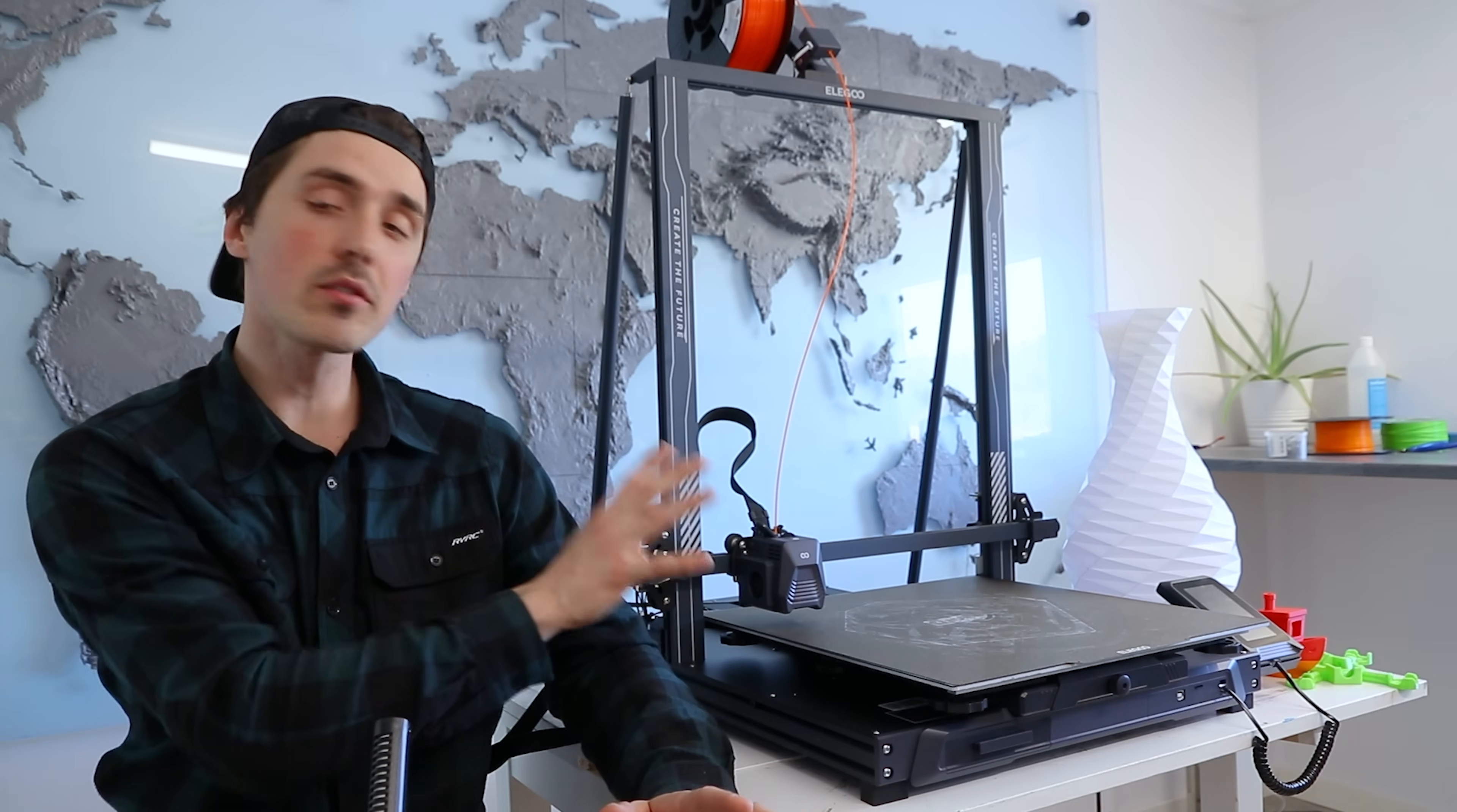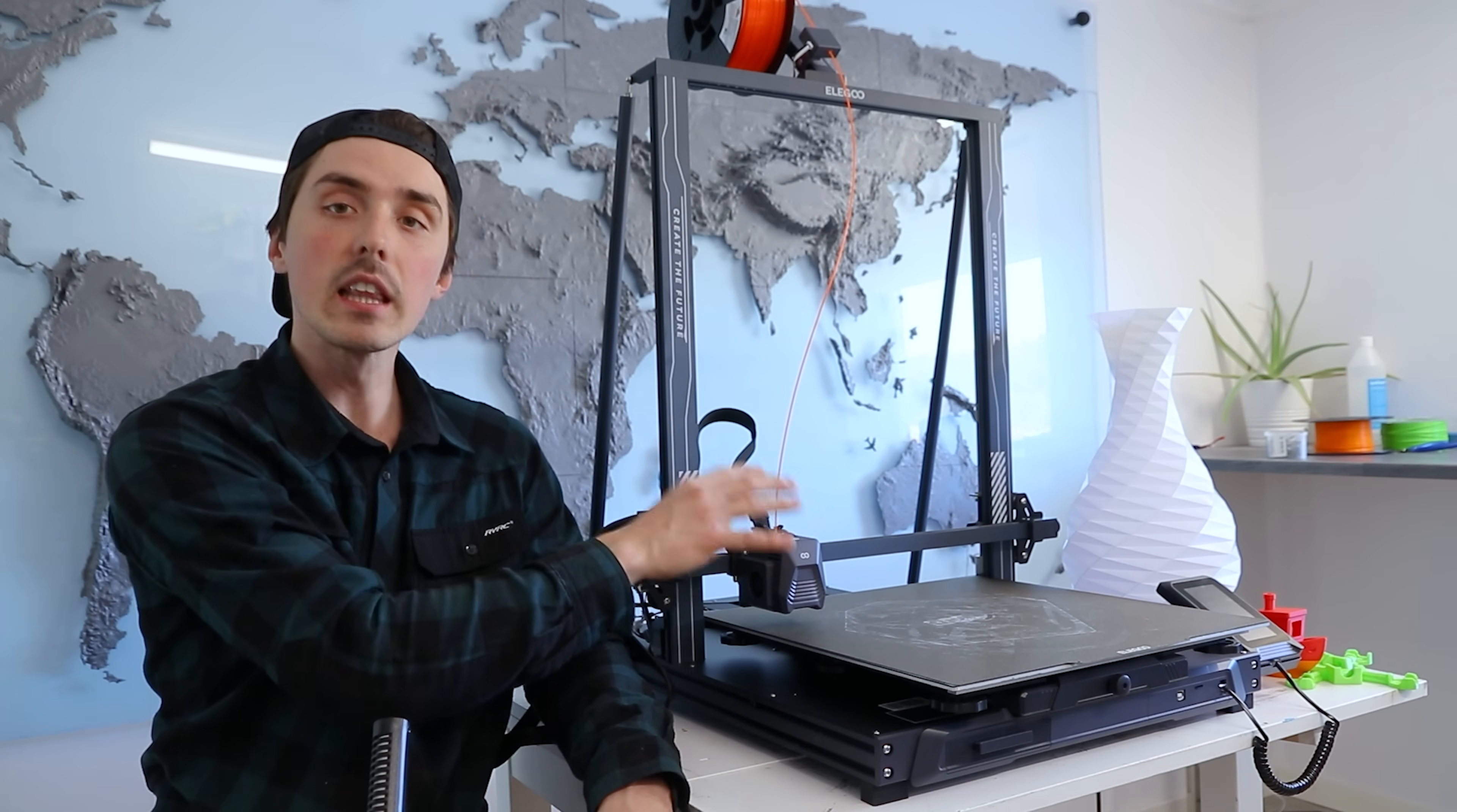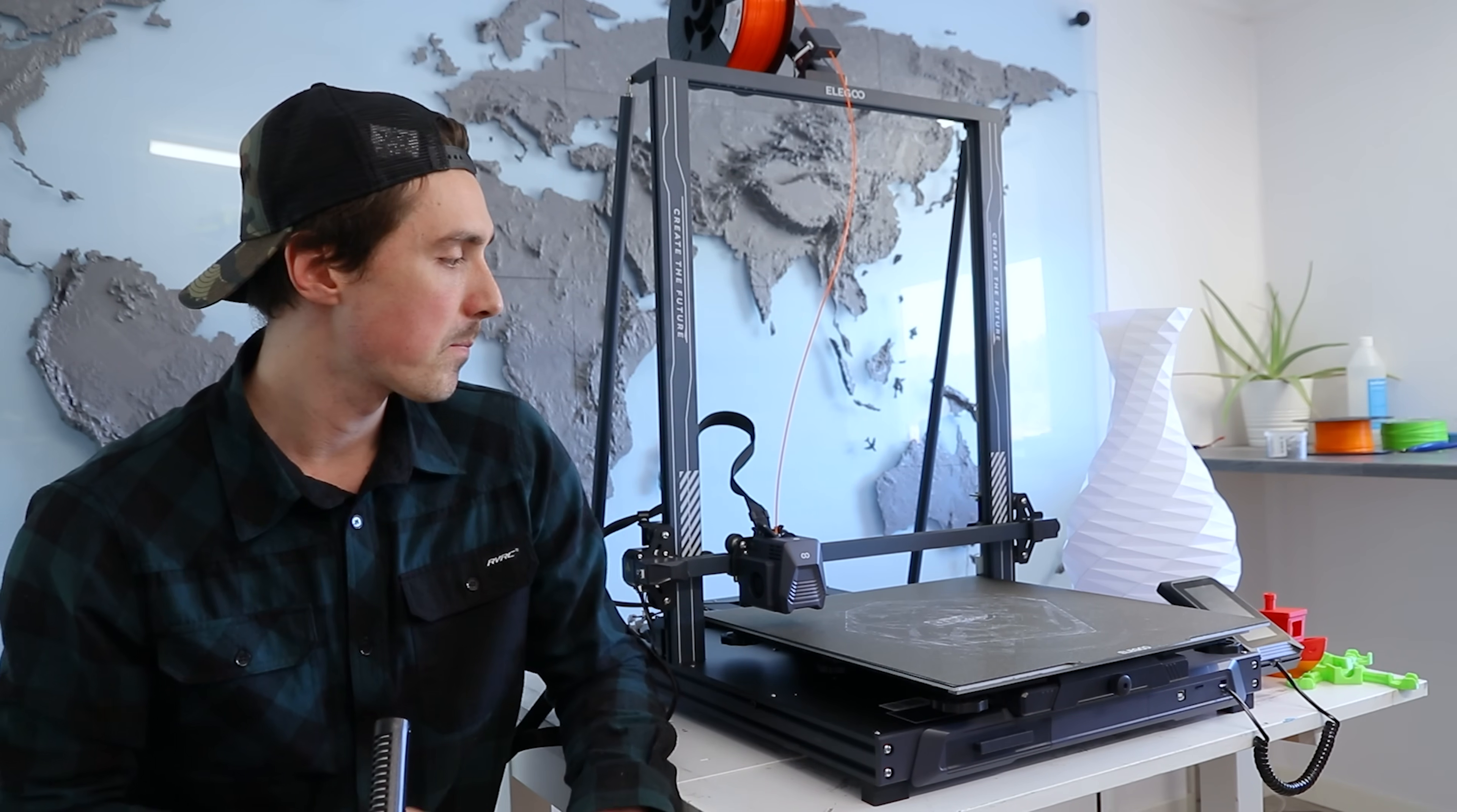And now the leveling went just perfectly fine. And I do like the fact that they still have these thumb screws so you can do slight adjustments to the height of the bed. Sometimes some printers have a leveling sensor but they don't have these adjustable knobs so you can adjust the bed yourself. And I don't like that. I like having these thumb screws. So that's a thumbs up again.